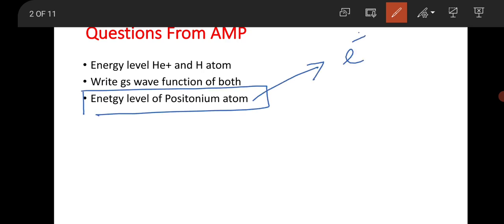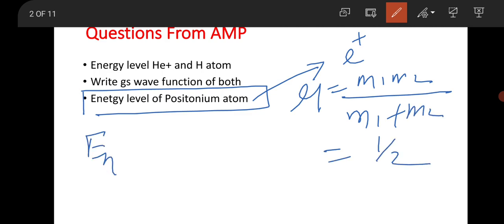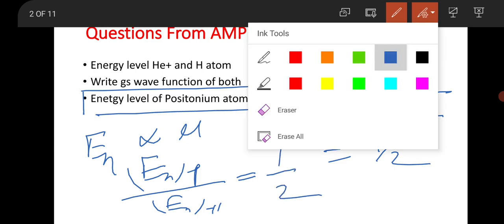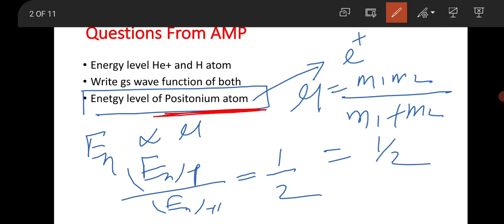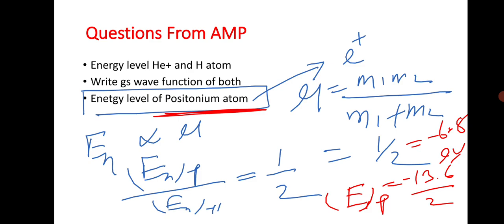For positronium, the reduced mass is m₁m₂/(m₁+m₂), which gives one-half the electron mass. Since the energy of the hydrogen atom is proportional to the reduced mass μ, the energy of positronium scales accordingly. So the ground state energy of positronium is minus 13.6 divided by 2, that is minus 6.8 eV. This is a basic question asked several times — it was even a guess question last year in this concept.